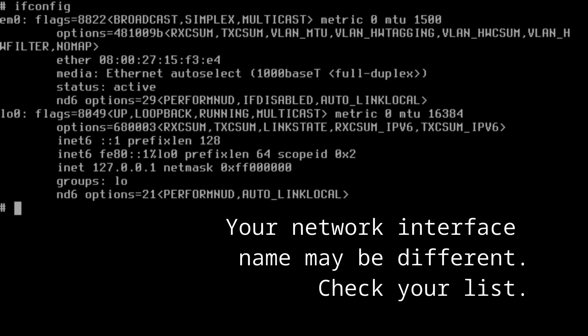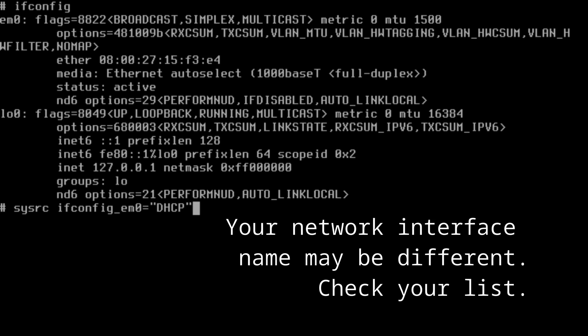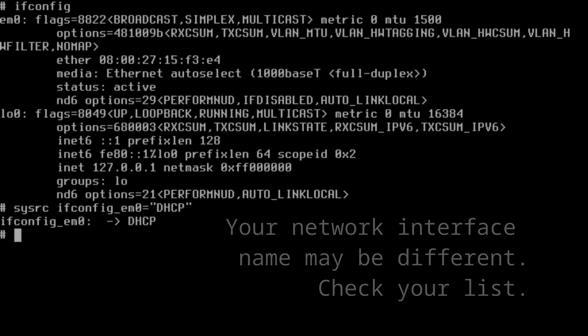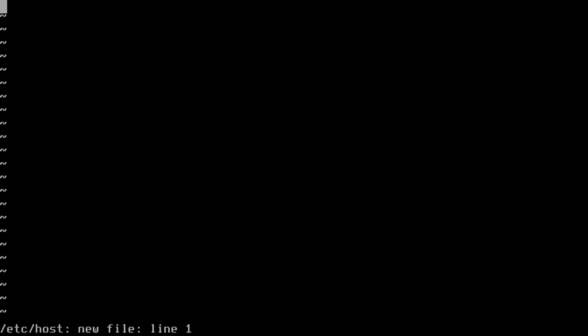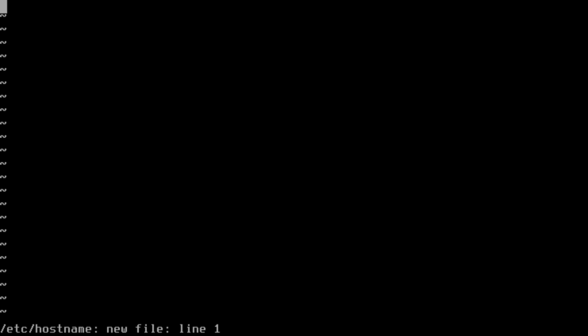We're looking for em0 there at the top. lo0 is the loopback system, we don't need that. We need em0, so now we'll add that to our rc.conf. So sysrc ifconfig_em0="DHCP". And that has been added. Now it'll set up the network connection with the DHCP protocol call.